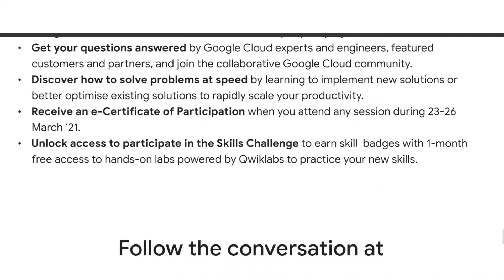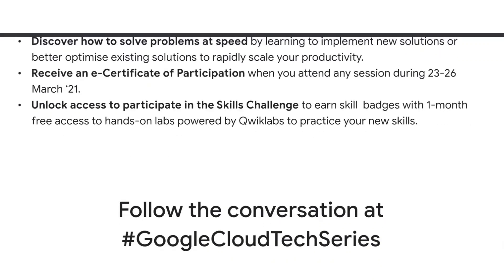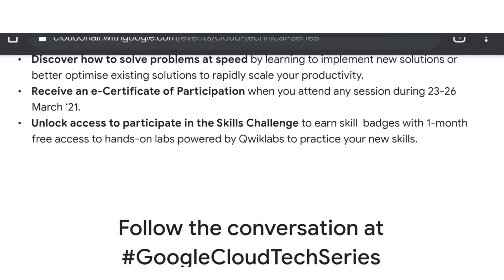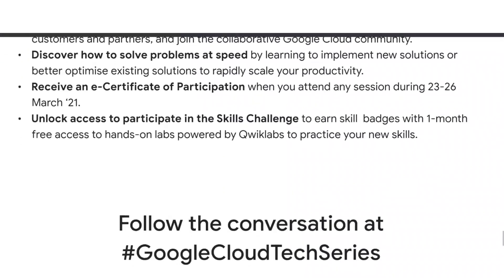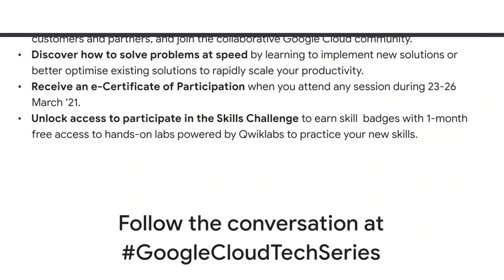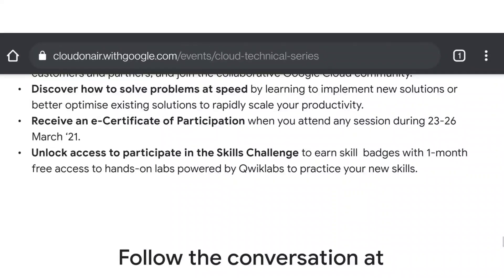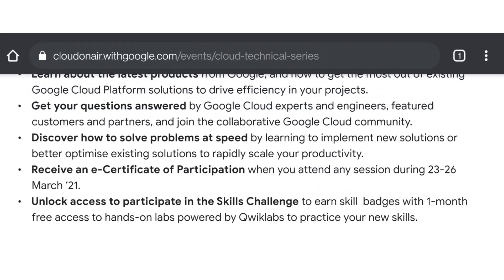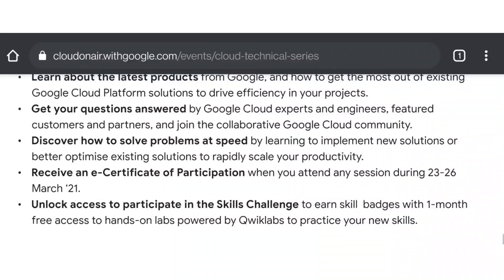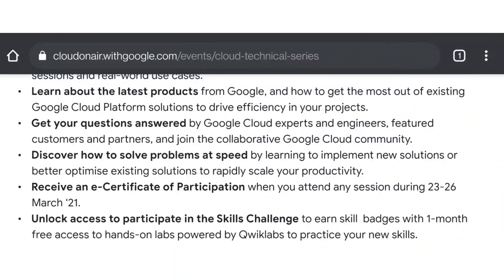Another benefit: discover how to solve problems at speed, and you can receive an e-certificate of participation when you attend any session during March 23rd to 26th. That certificate is going to have great value during your interviews because it's directly from Google. You can even unlock access to participate in the skills challenge with one month free access to learn great skills.